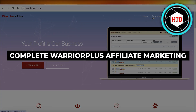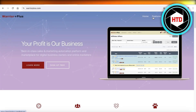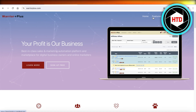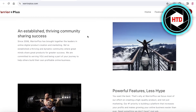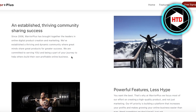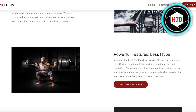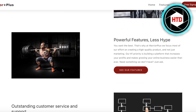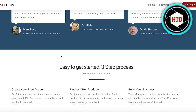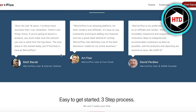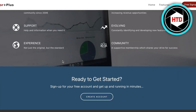Complete Warrior Plus affiliate marketing tutorial. Hey guys, welcome back. In this video I'll be showing you guys how you can get started with affiliate marketing on Warrior Plus. A lot of people talk about affiliate marketing but you need to find a good product to be able to successfully achieve your desired results, and Warrior Plus can help you in finding those particular types of products.